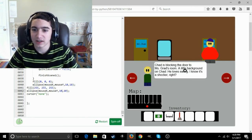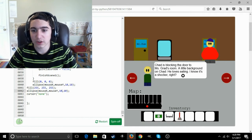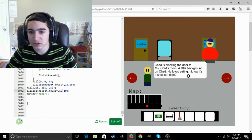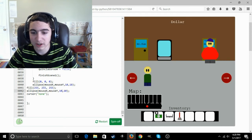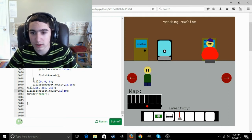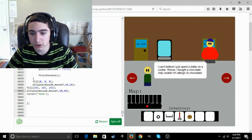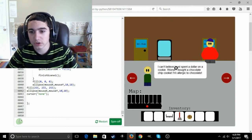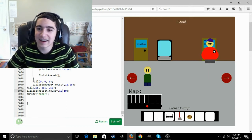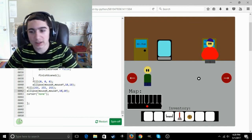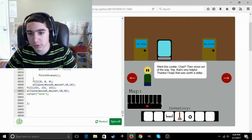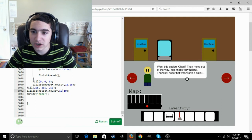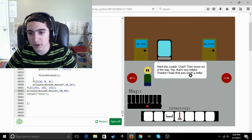Chad is blocking the door to Mr. Grad's classroom. A little background. I'm done, Chad. He loves eating. I know, it's a shocker, right? Well, we just got cookie. Alright, well, so I'm thinking that we take Chad and we give him a cookie. Want this cookie, Chad? Then move out of the way. Yeah, that's very helpful. Thanks. I hope that was worth a dollar.